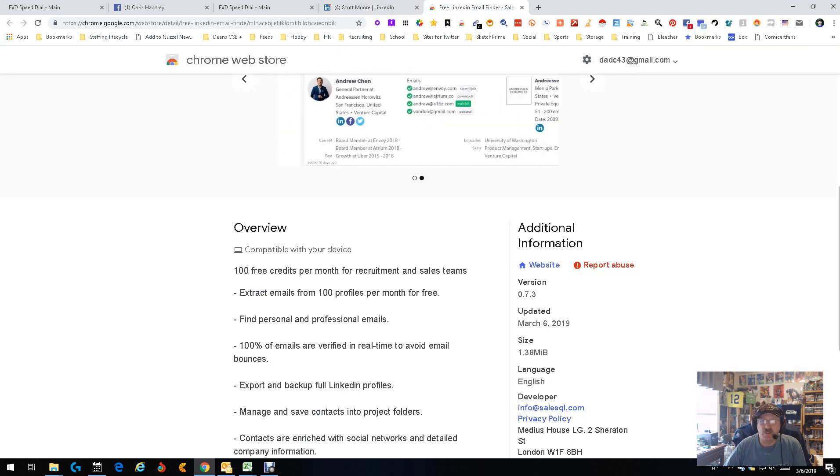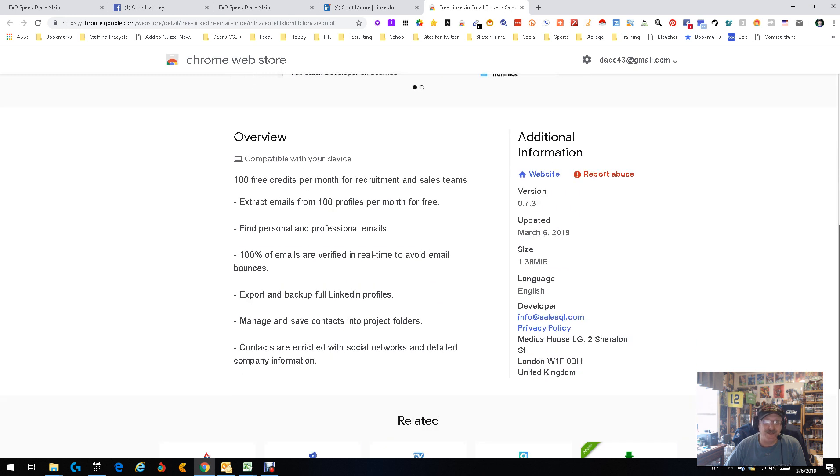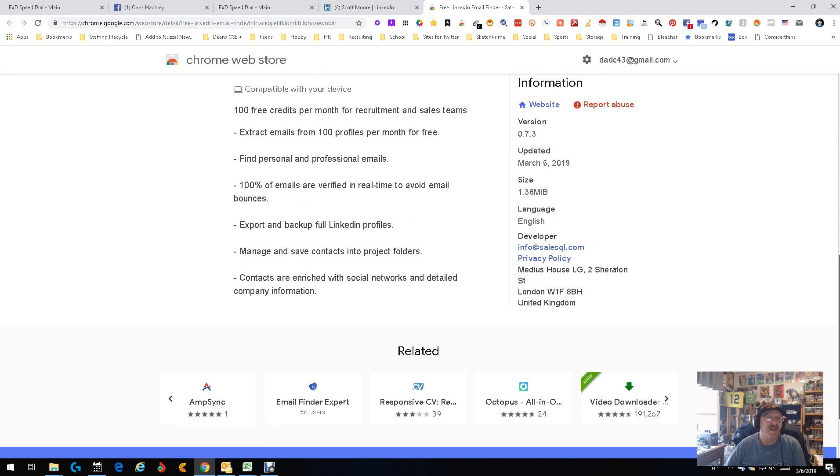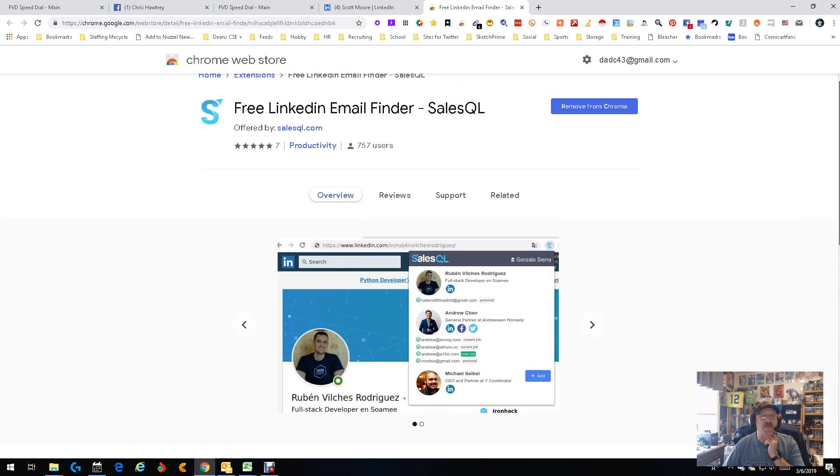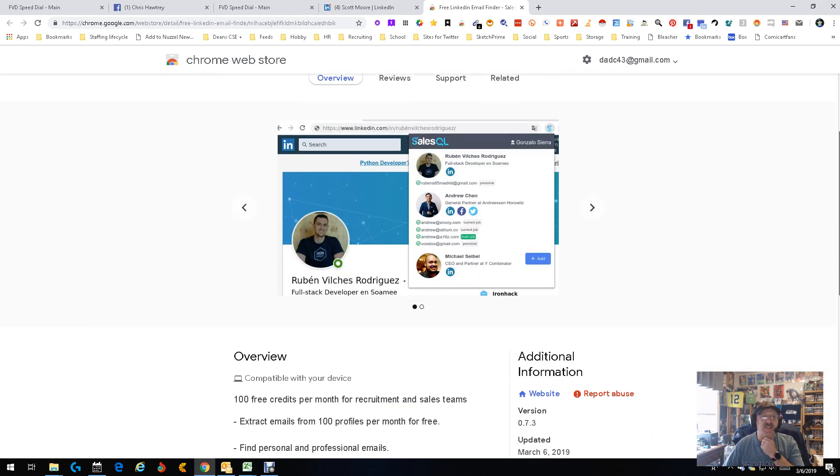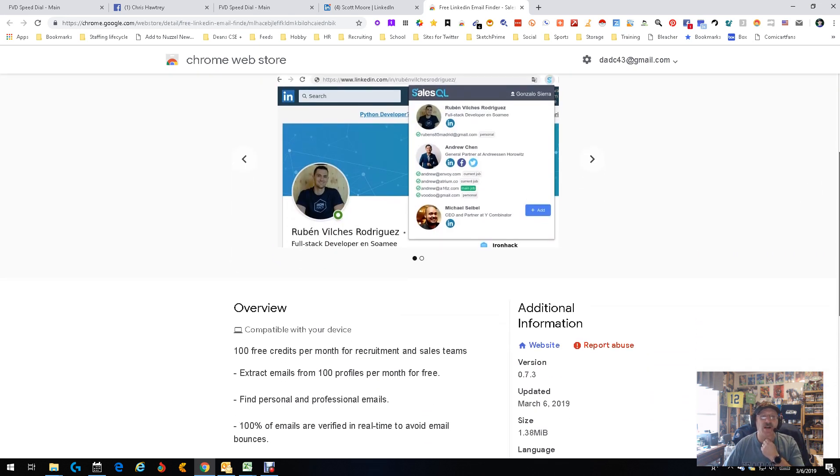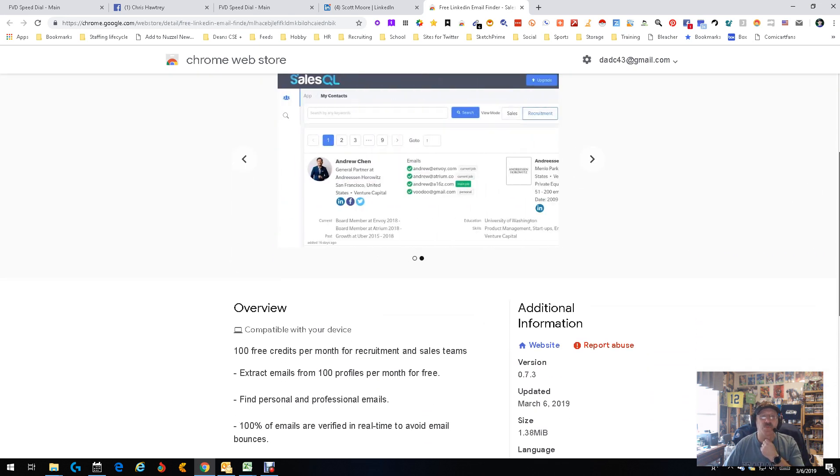100 free a month. That's a lot of free contact information. That's probably the most I've seen in a while. Pretty cool.